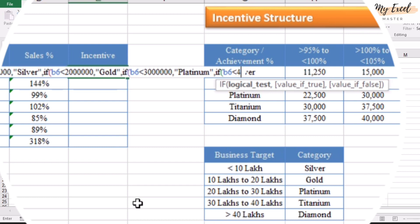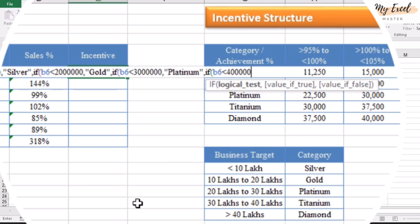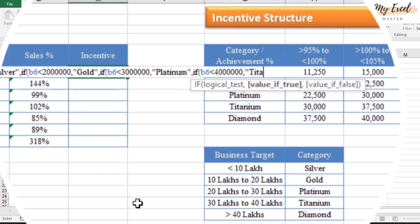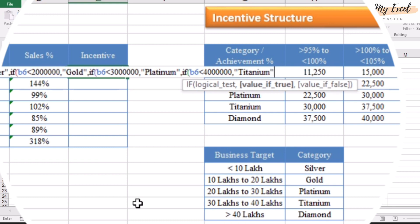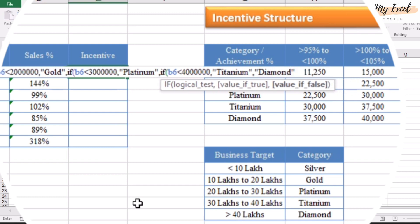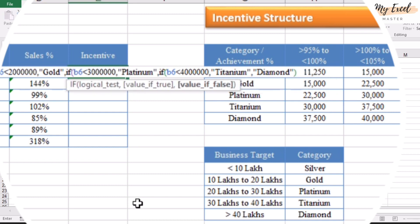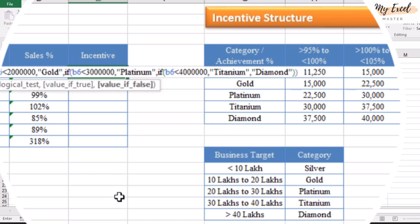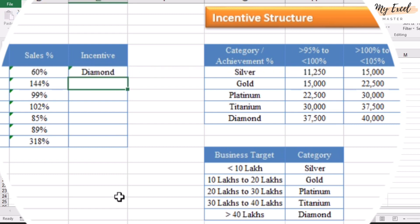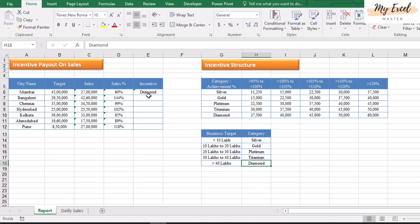Continuing the nested IF: if less than 40 lakhs, then Titanium; otherwise Diamond. Close all the brackets for all these IF functions and press Enter. The target value is 45 lakhs, which is above 40 lakhs, so the result is Diamond — correct.